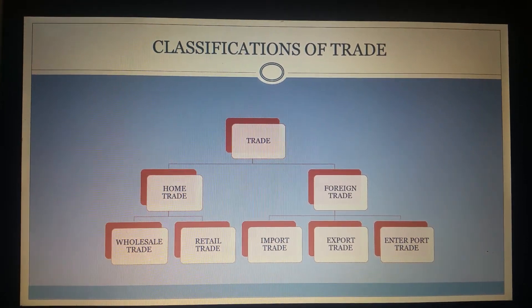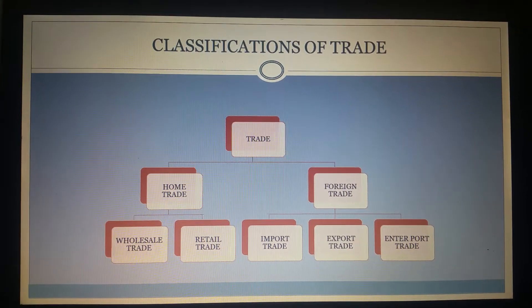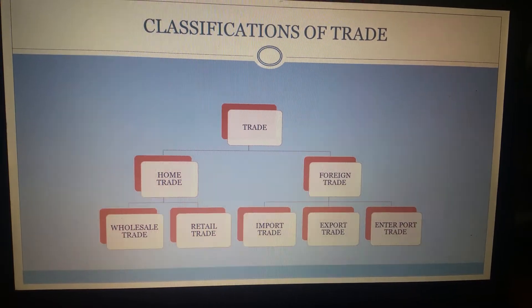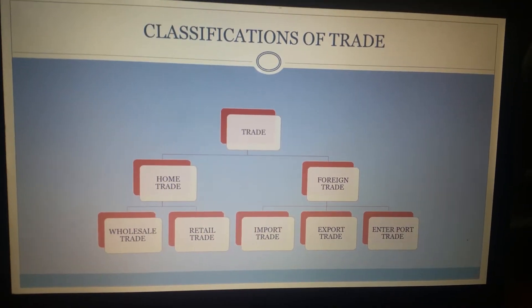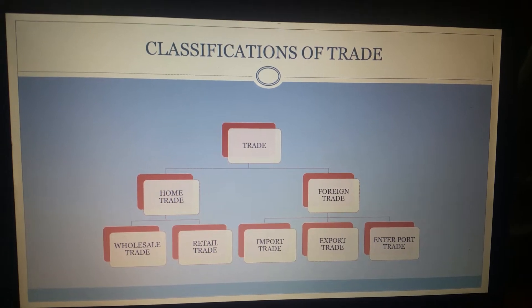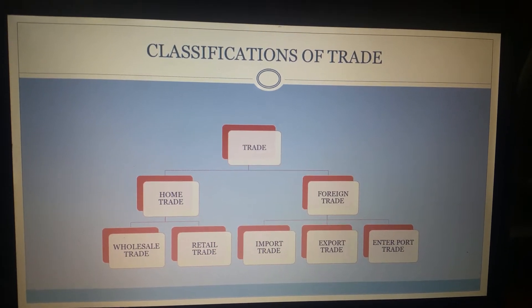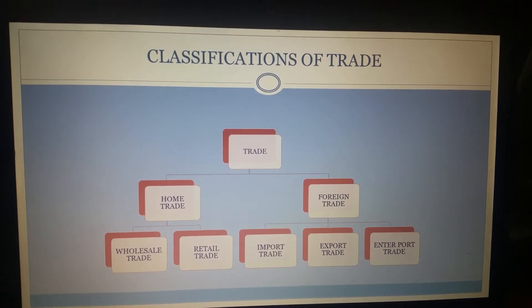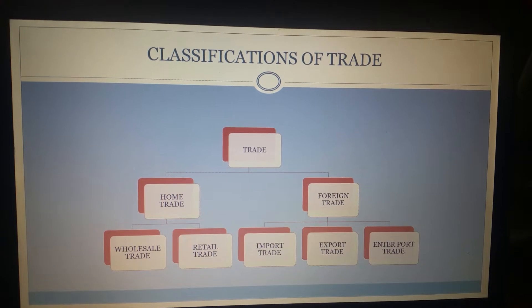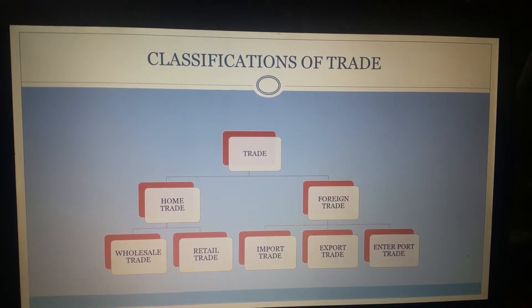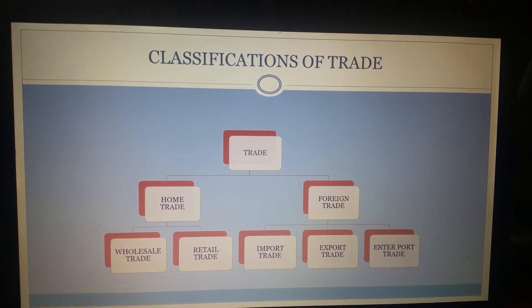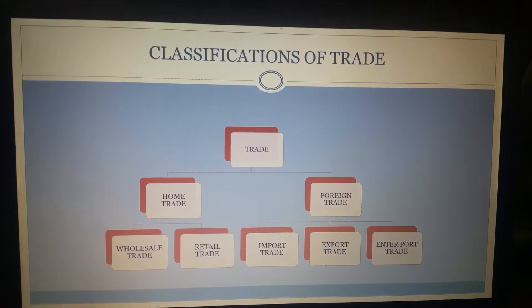Now let's look into the classifications of trade. Trade basically refers to mere exchange of goods and services and trade is a branch of commerce. So it is narrower in scope compared to commerce, which is a broader term. Trade is a mere part of commerce and commerce is a broader term.